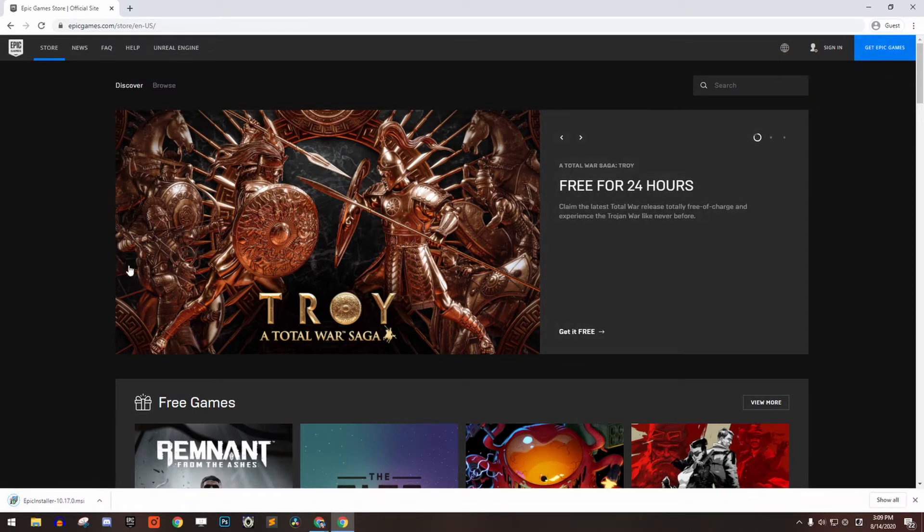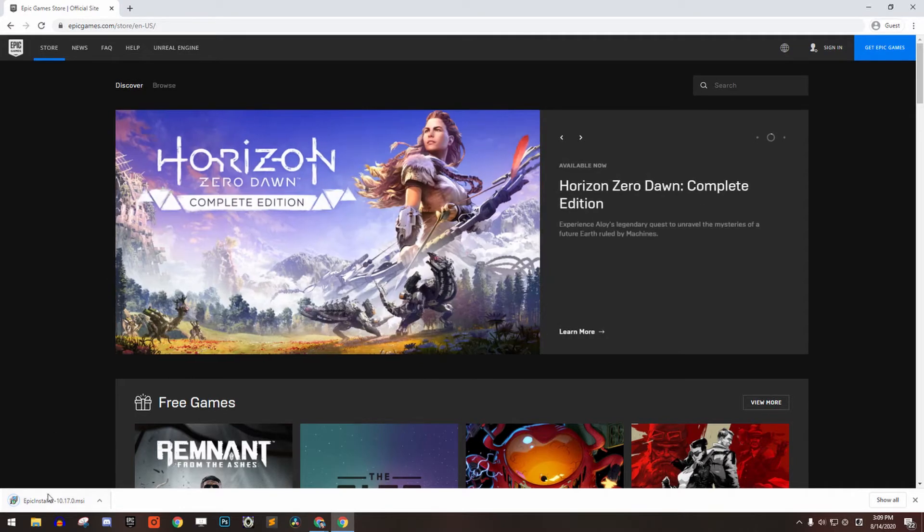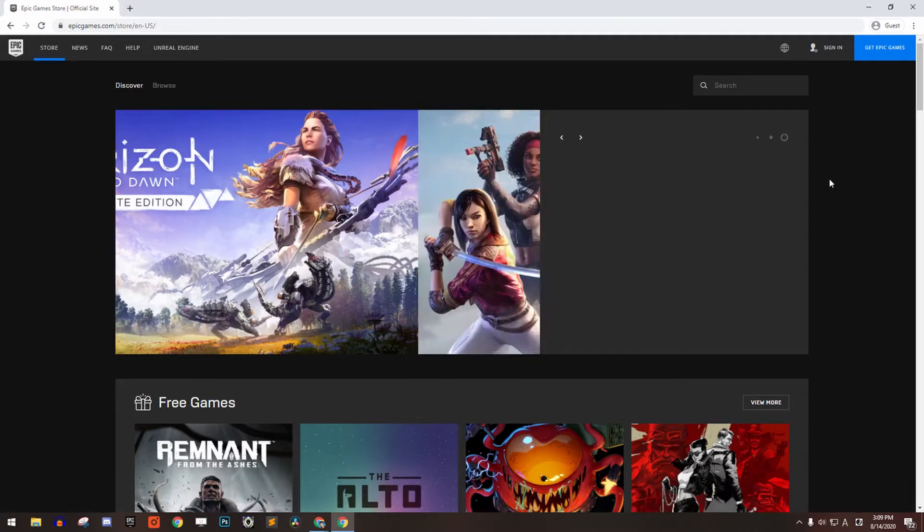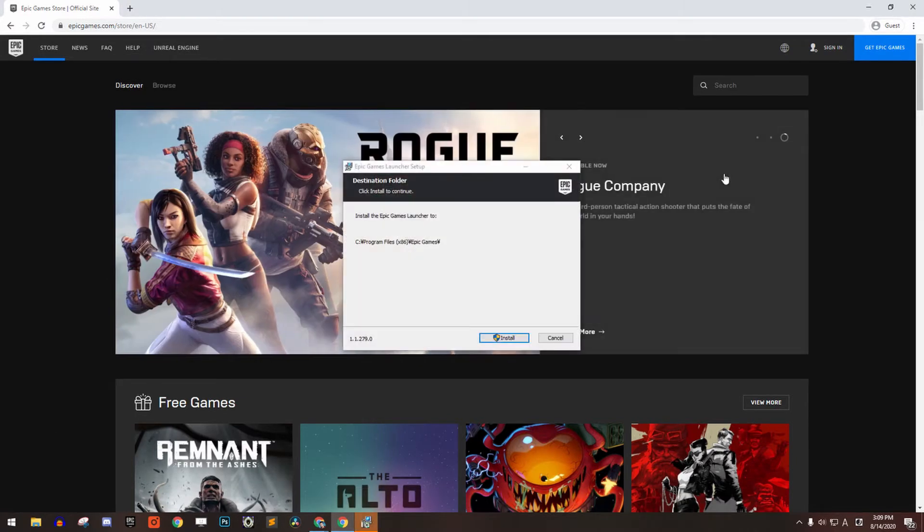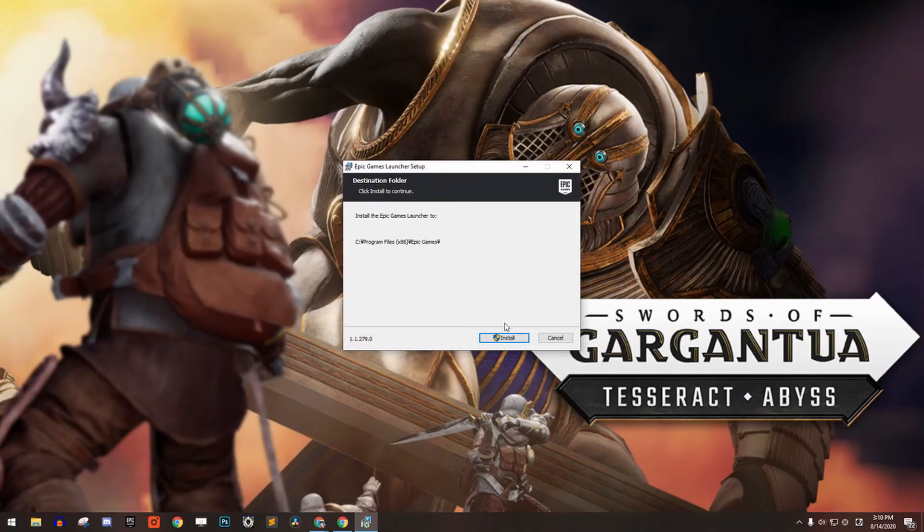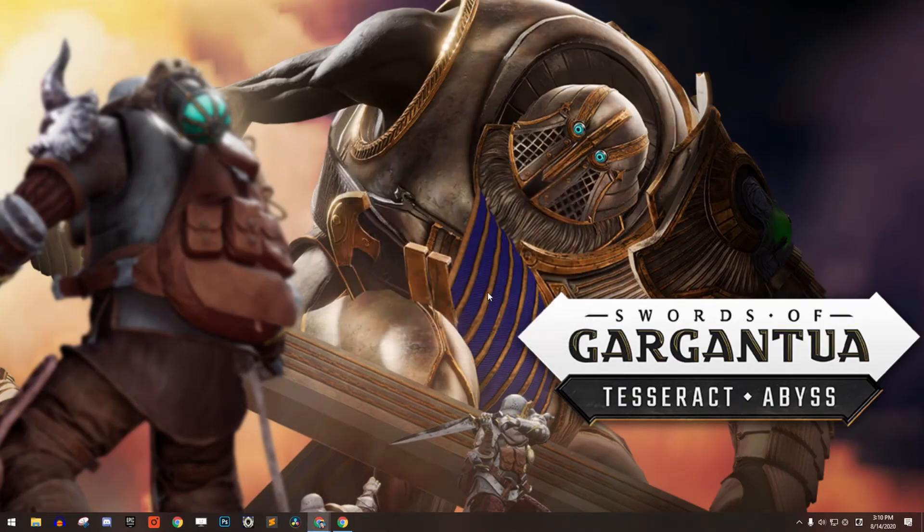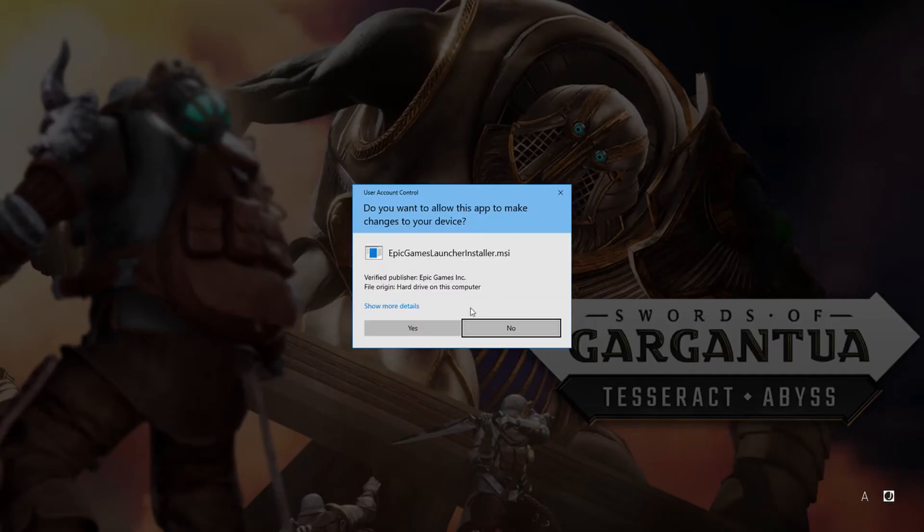Wait for the download to finish and then open the installer. Go through the installation process and once it's done, you should have the Epic Games Launcher installed.